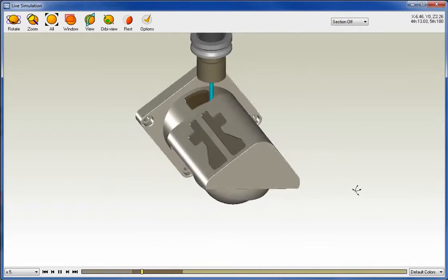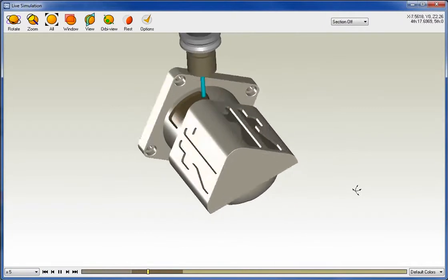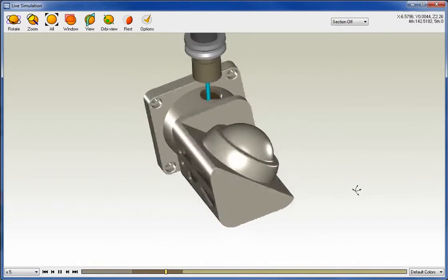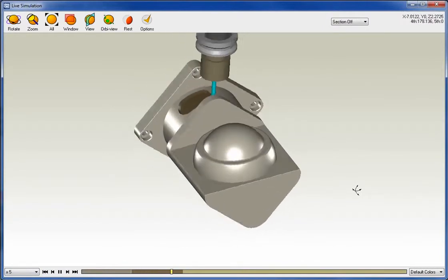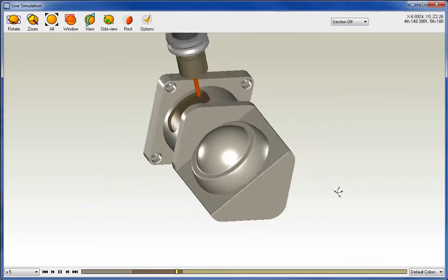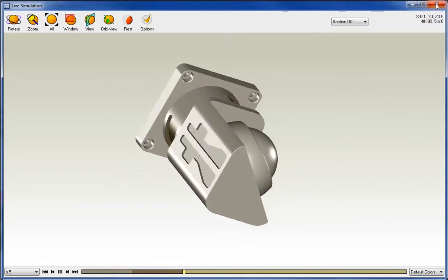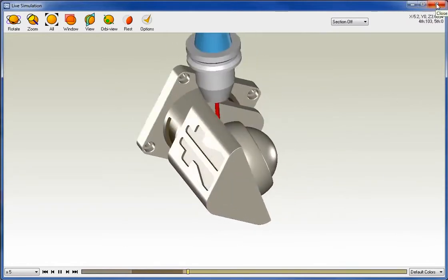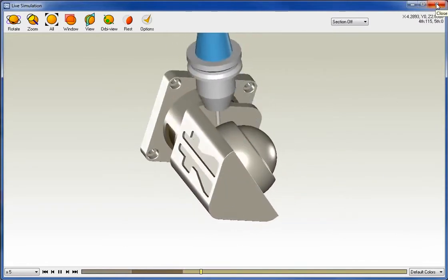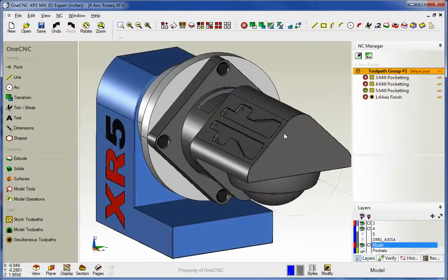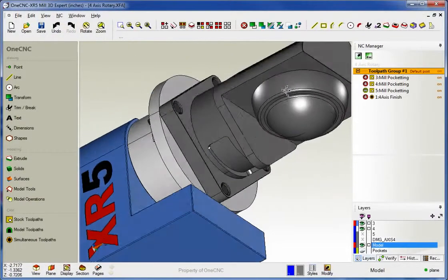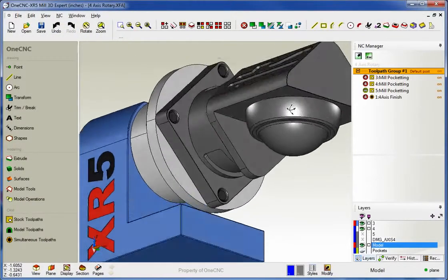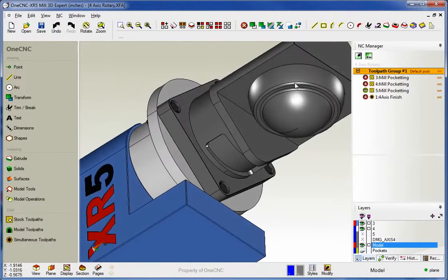There's our wrap machining. I know it's happening way too fast, but I just want to give you an example of that. And then that would finish up with our simultaneous machining right there. Okay. Now, in this example, the stock happens to be the same size as the finished part. So that's why we didn't see stock being removed on that.